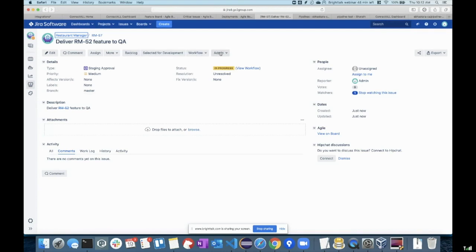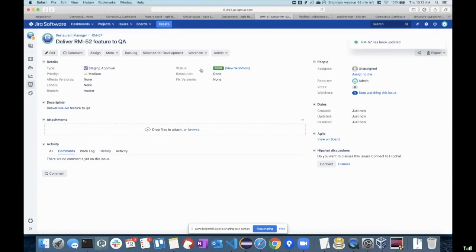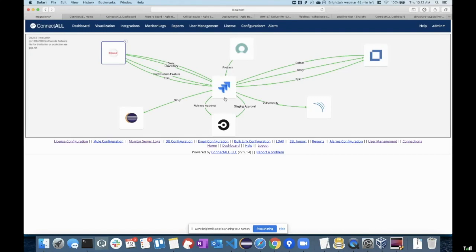The moment we approve this, because the approval is done now, we are going to trigger the orchestration flow of CircleCI using our universal adapter integration. Once the staging approval is done, you can kick-start the pipeline and start deploying the code base onto your QA servers.